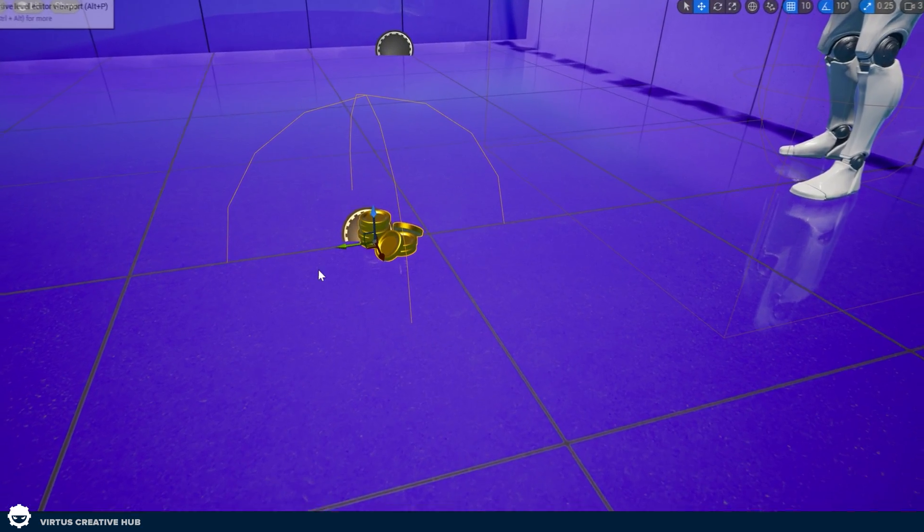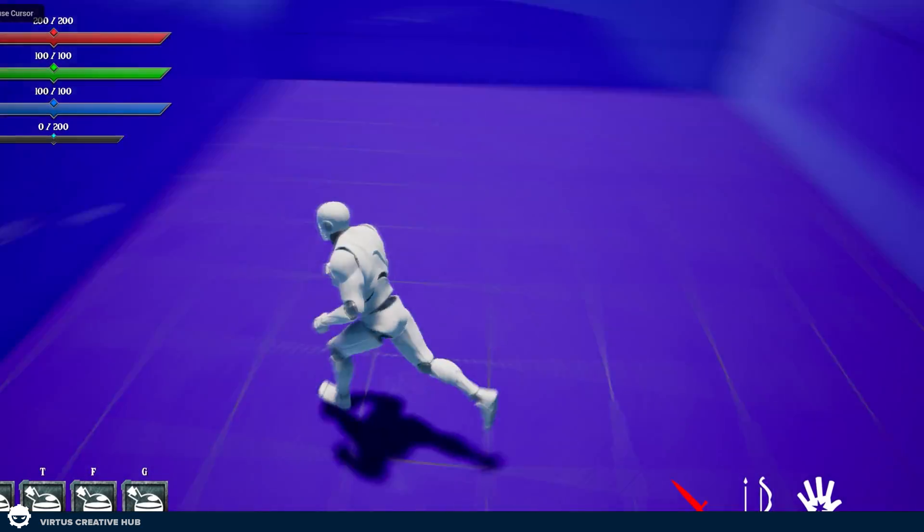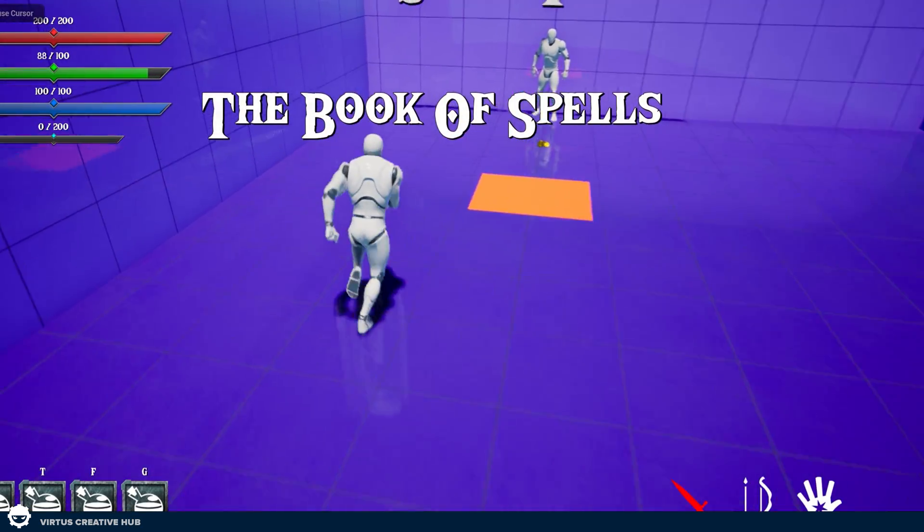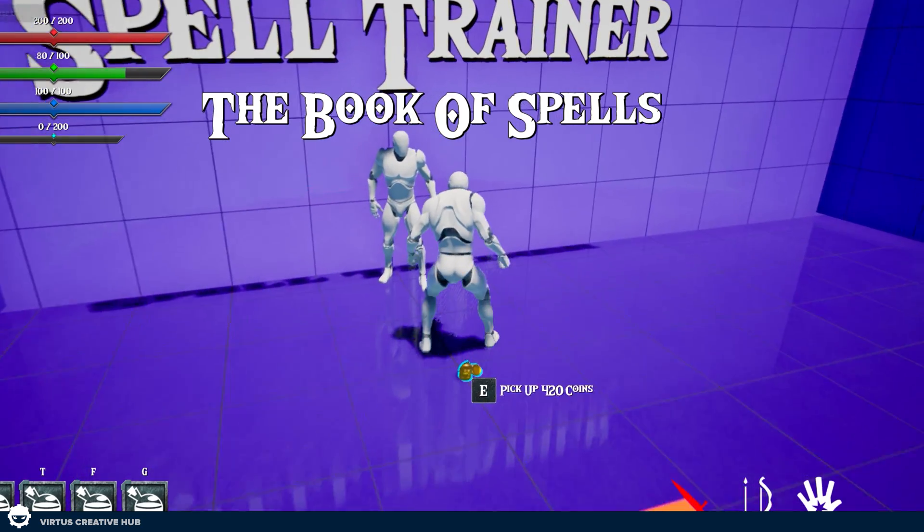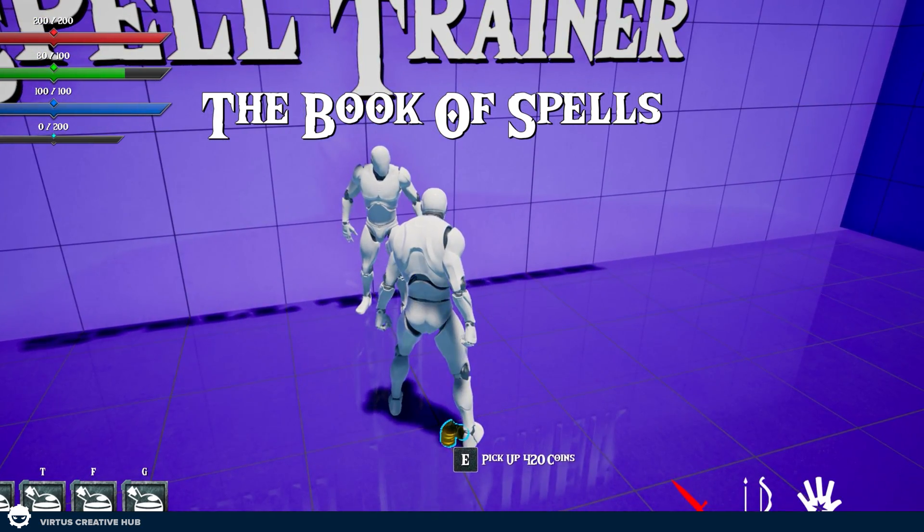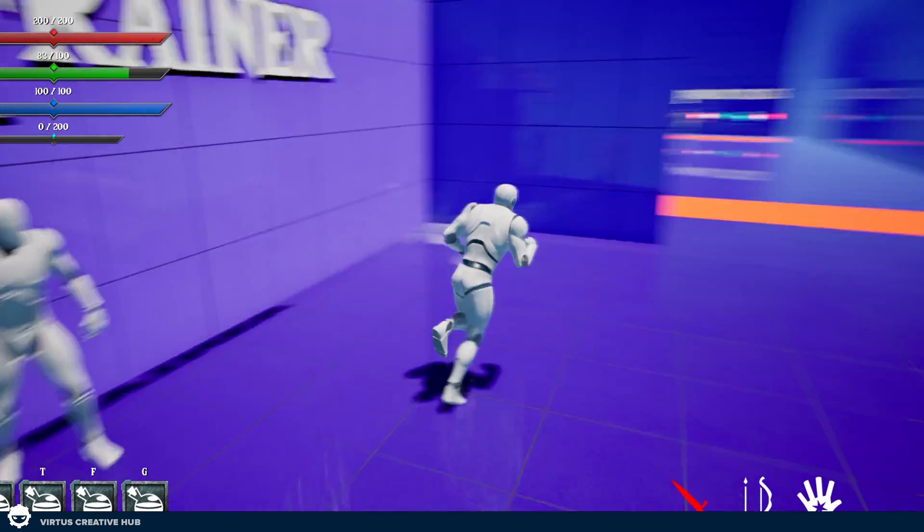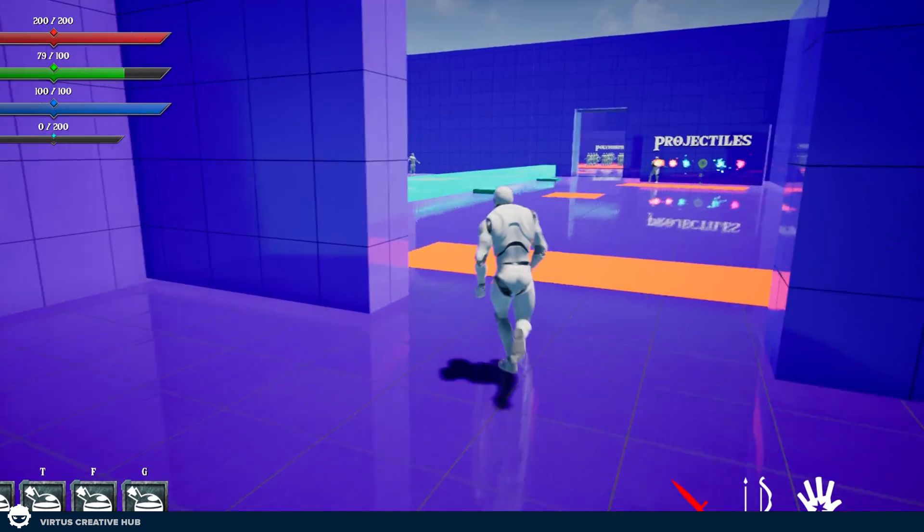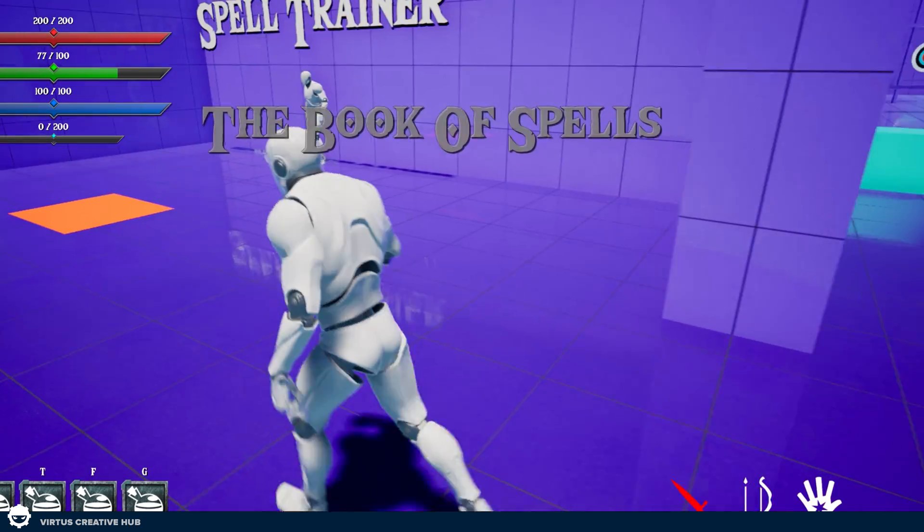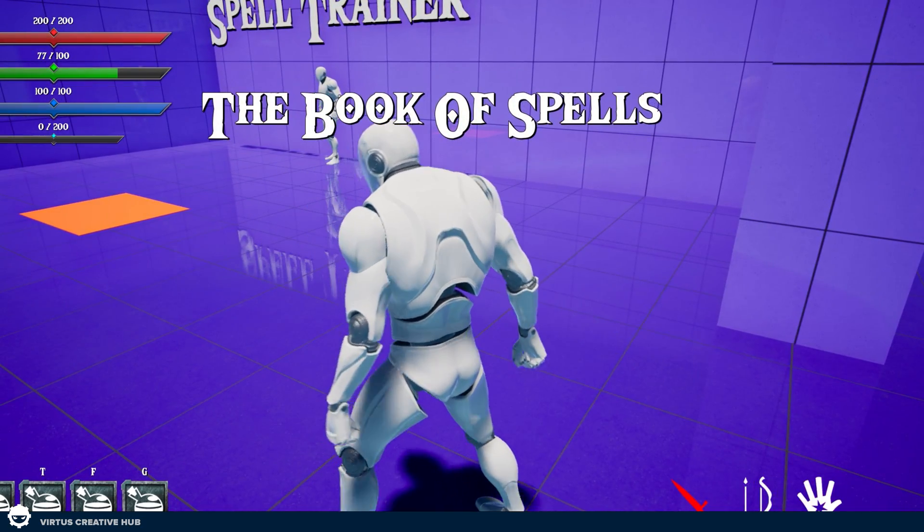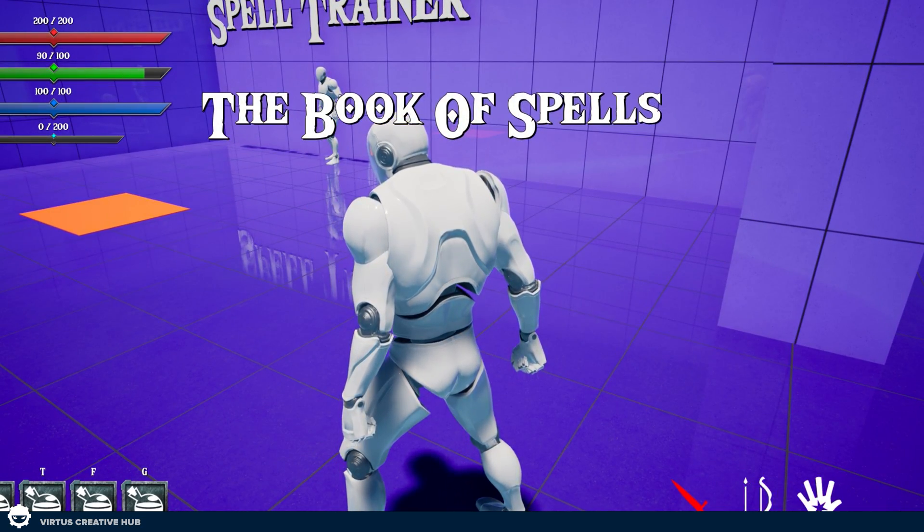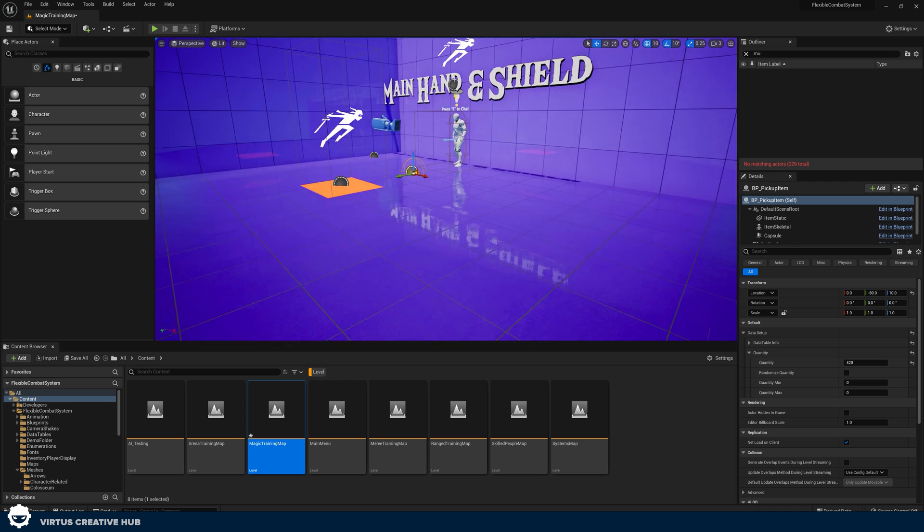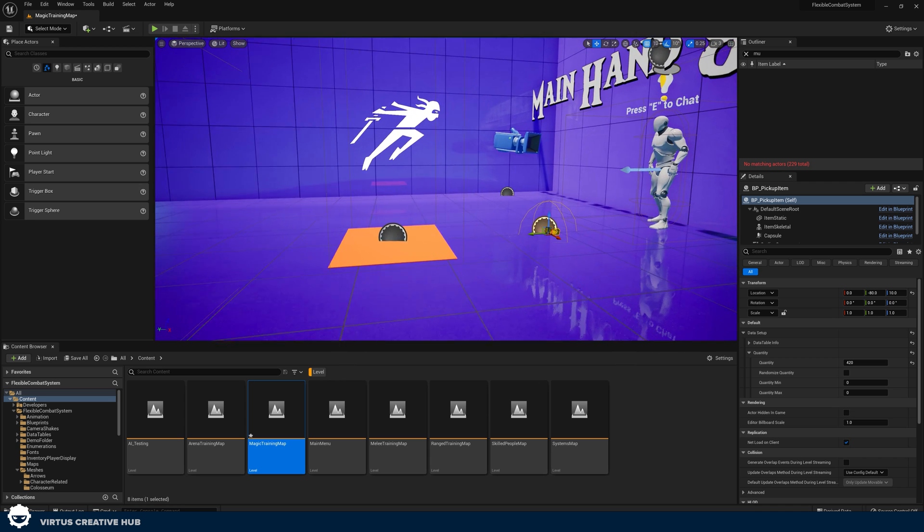And then I can press play. Okay, I've got to interact to get through here, but then I can run up to this and I can pick up those 420 coins, which is absolutely perfect. So I'm sure you're starting to see the trend of just how easy all of this is to use.